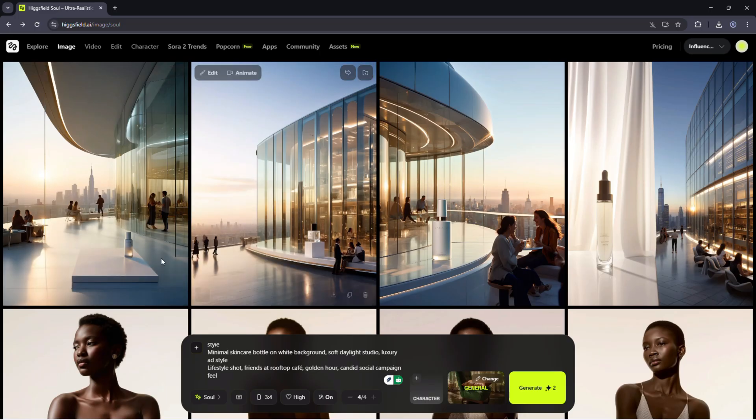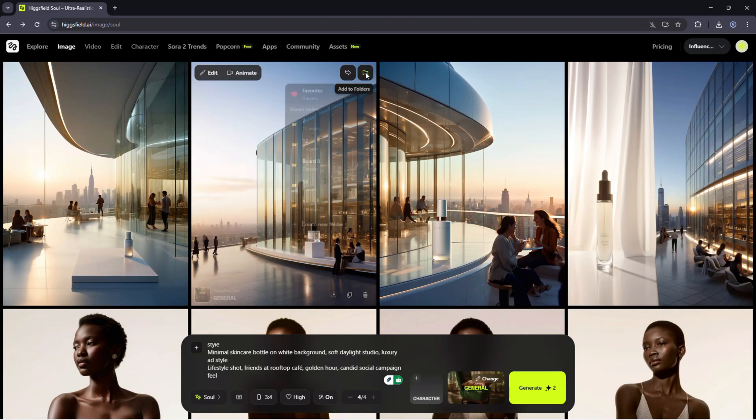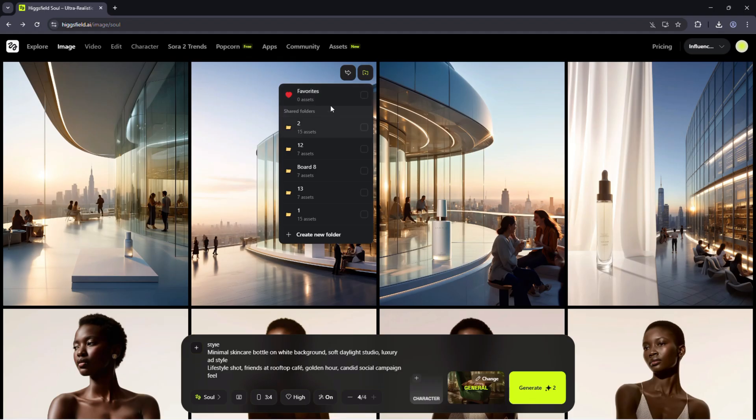Now let's stay organized. You can drag results into folders like drafts, client options and final picks. And if something stands out, just tap the star to favorite it.